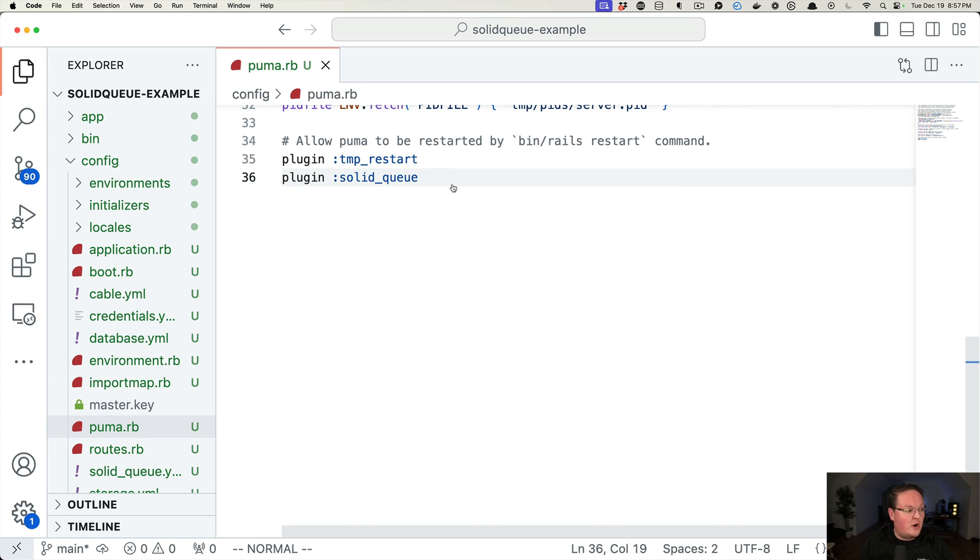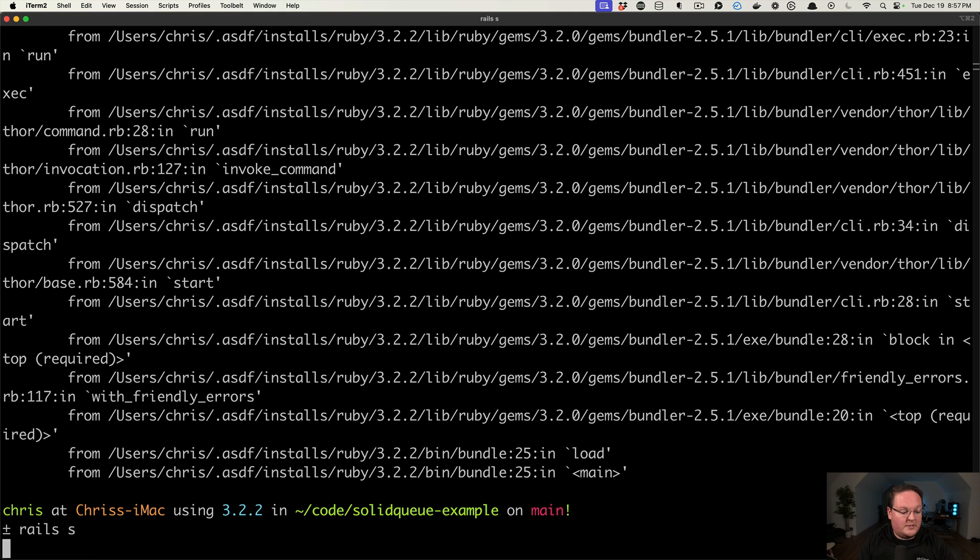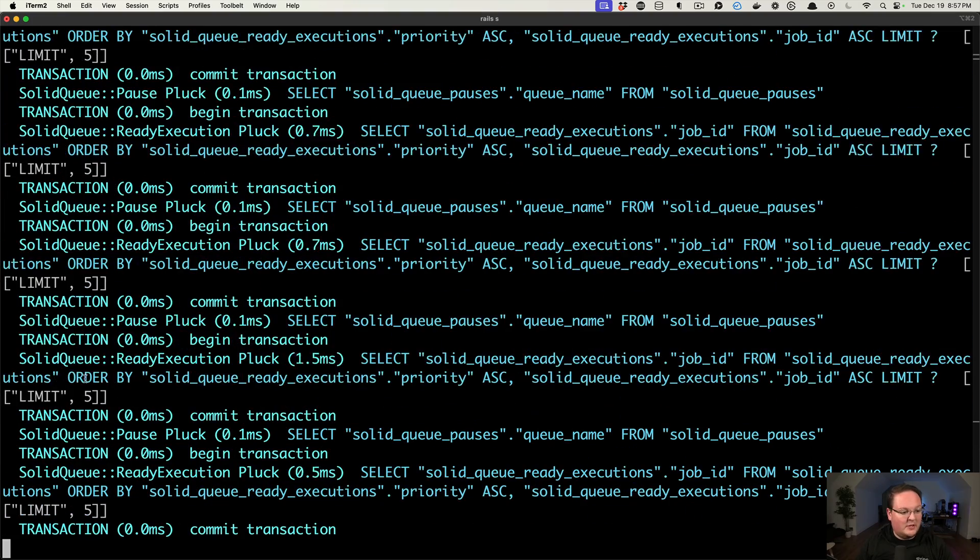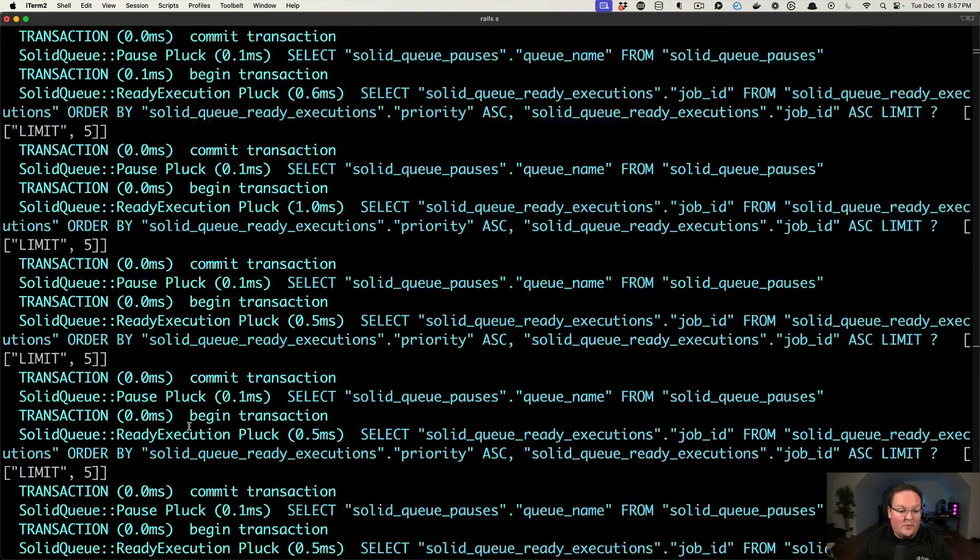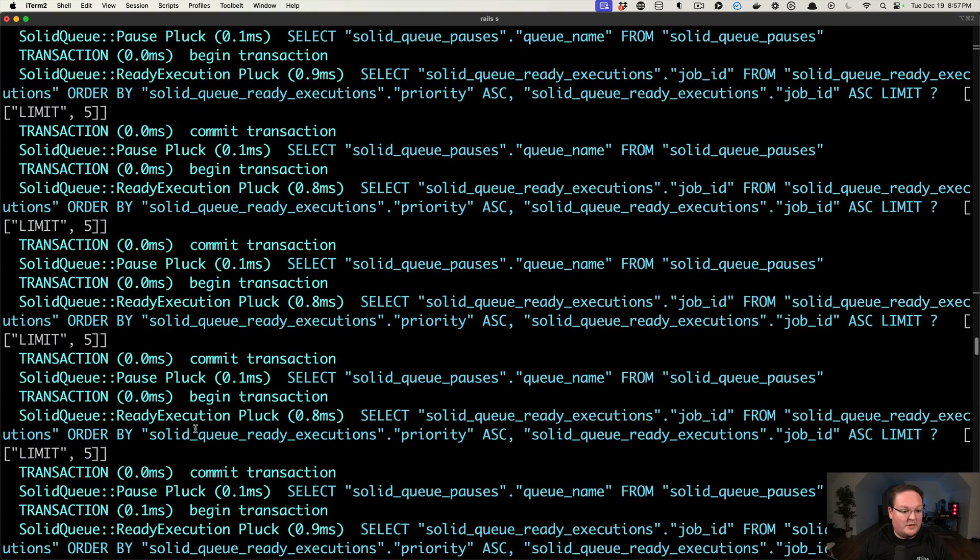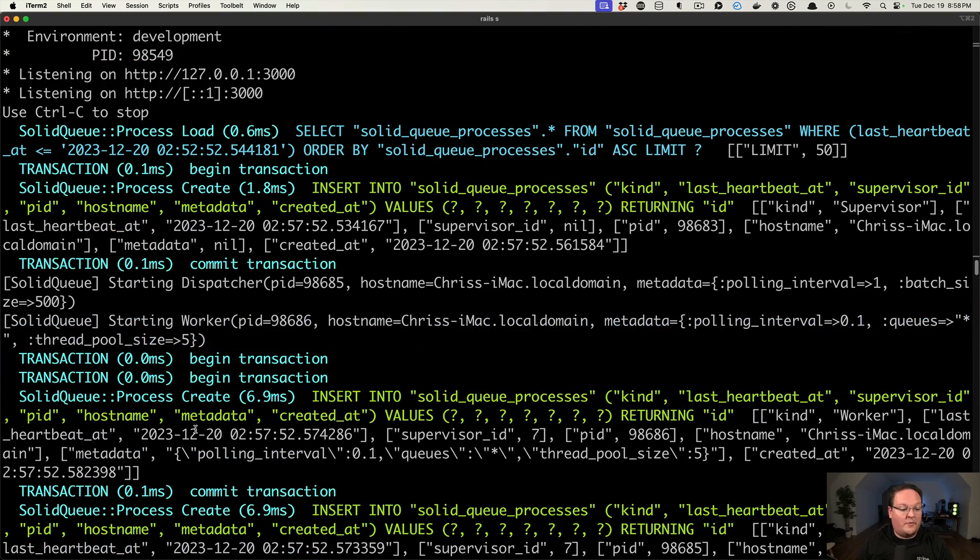When Puma starts up, it is going to also run SolidQueue. And when Puma shuts down, it will also stop SolidQueue. So here you can see when we boot up our Rails app with rails server, we get a lot of logs from SolidQueue processes monitoring the database.